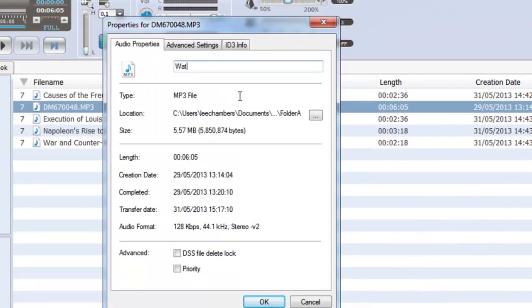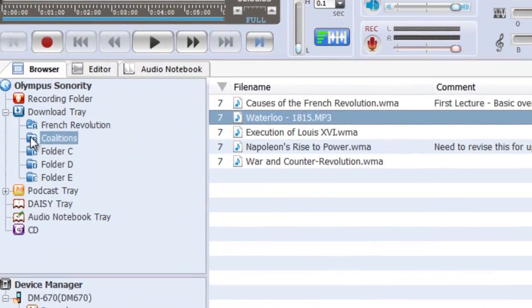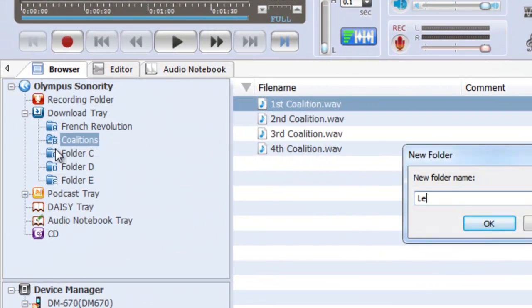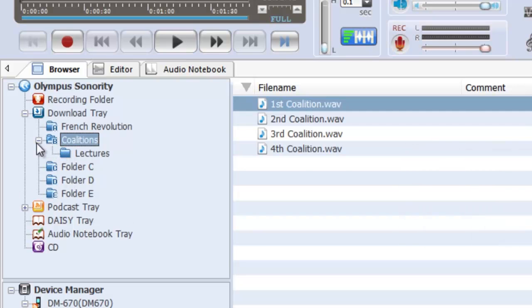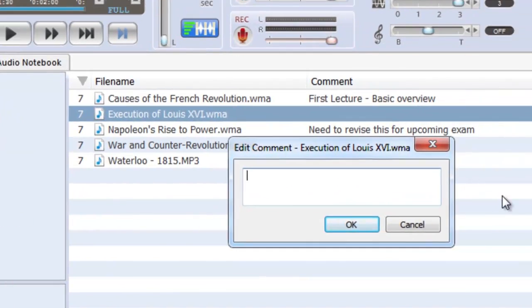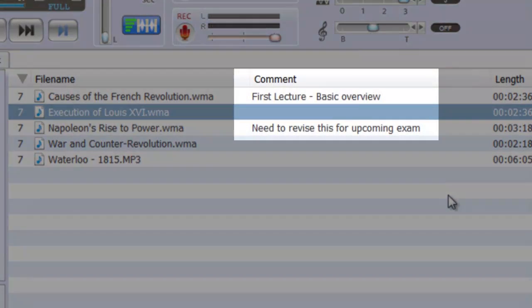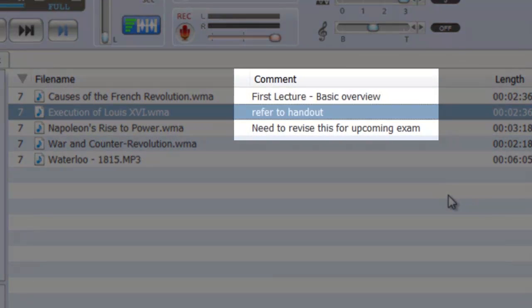Renaming files and folders makes finding your recordings easy and you can also create new folders and subfolders to help with organization. Add a comment to individual recordings to provide additional information as well as help identify them in your browser window.